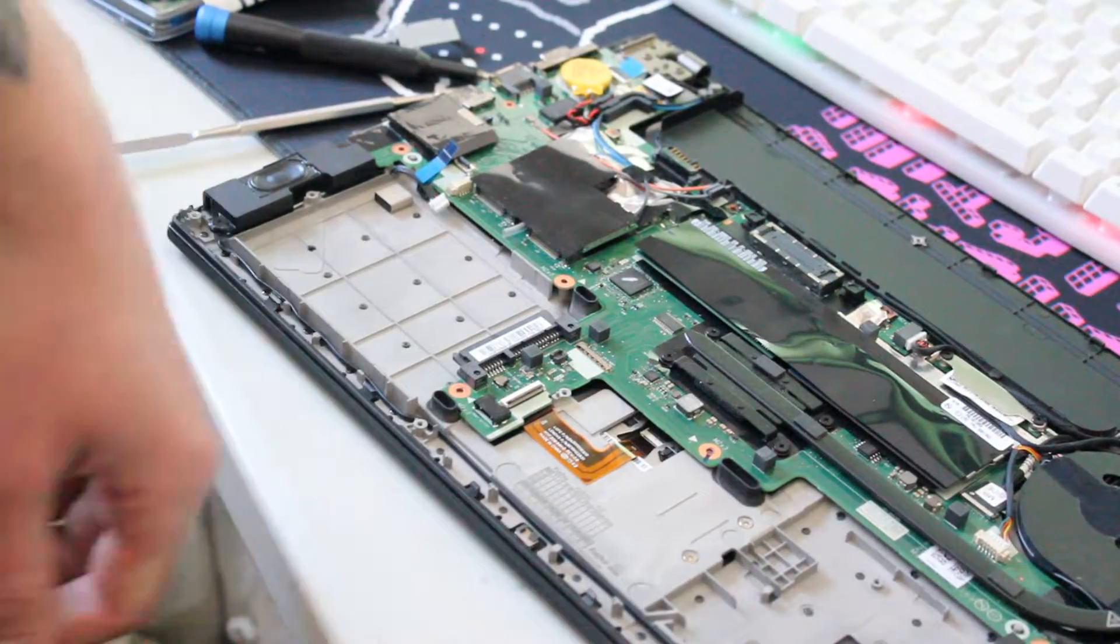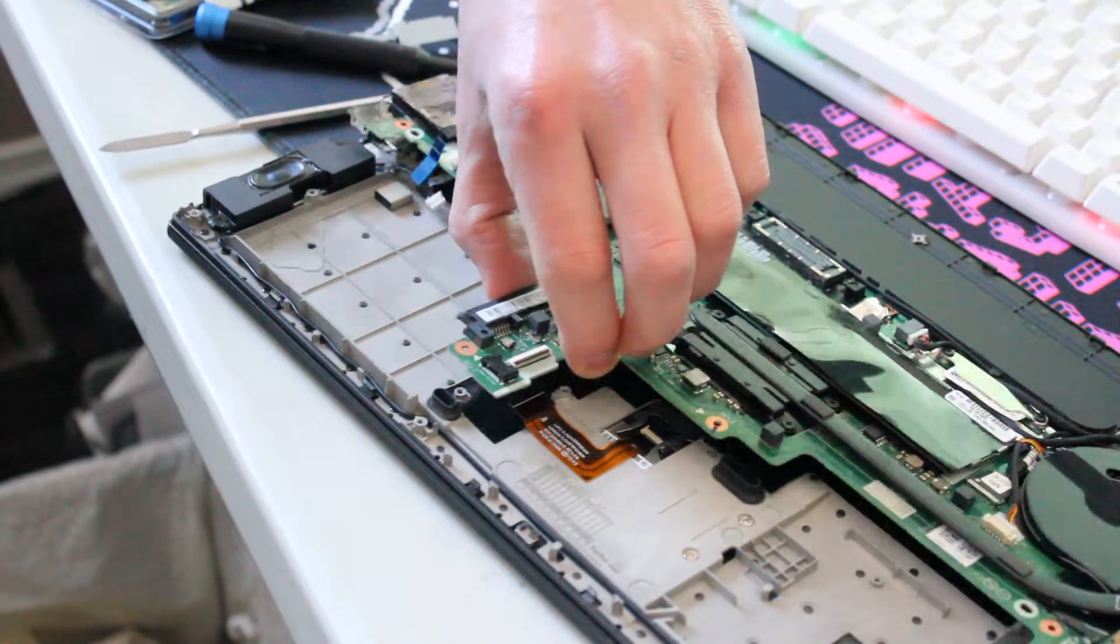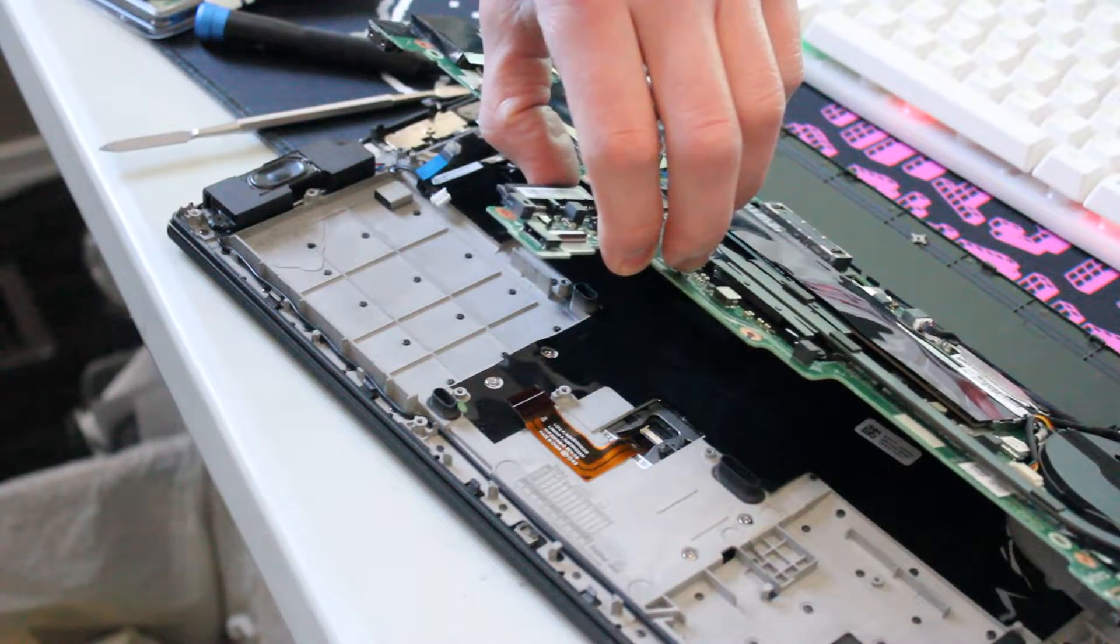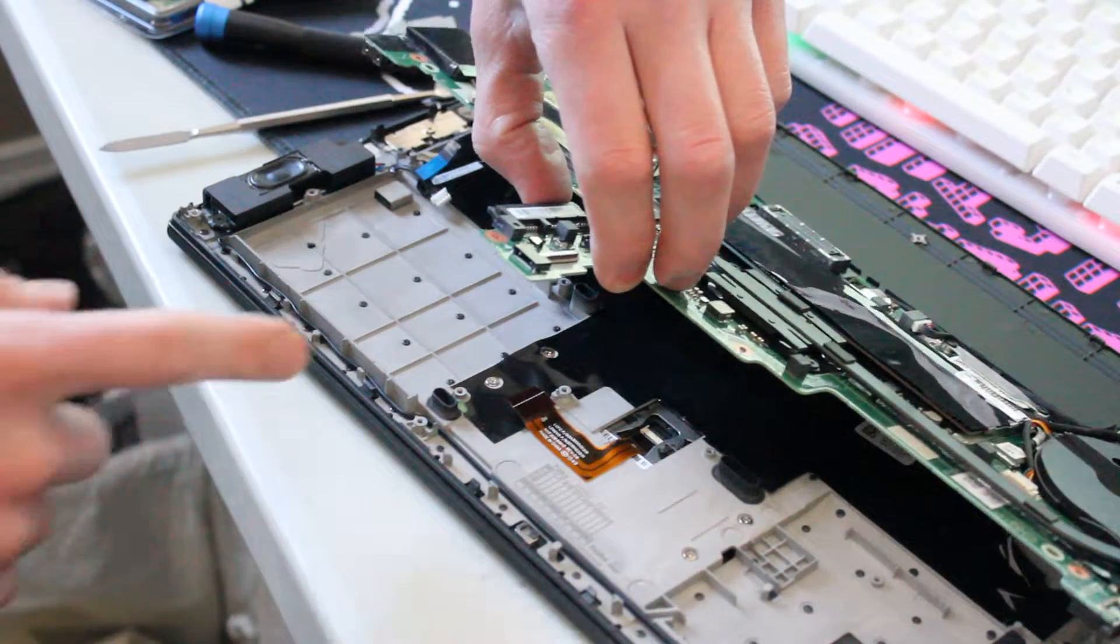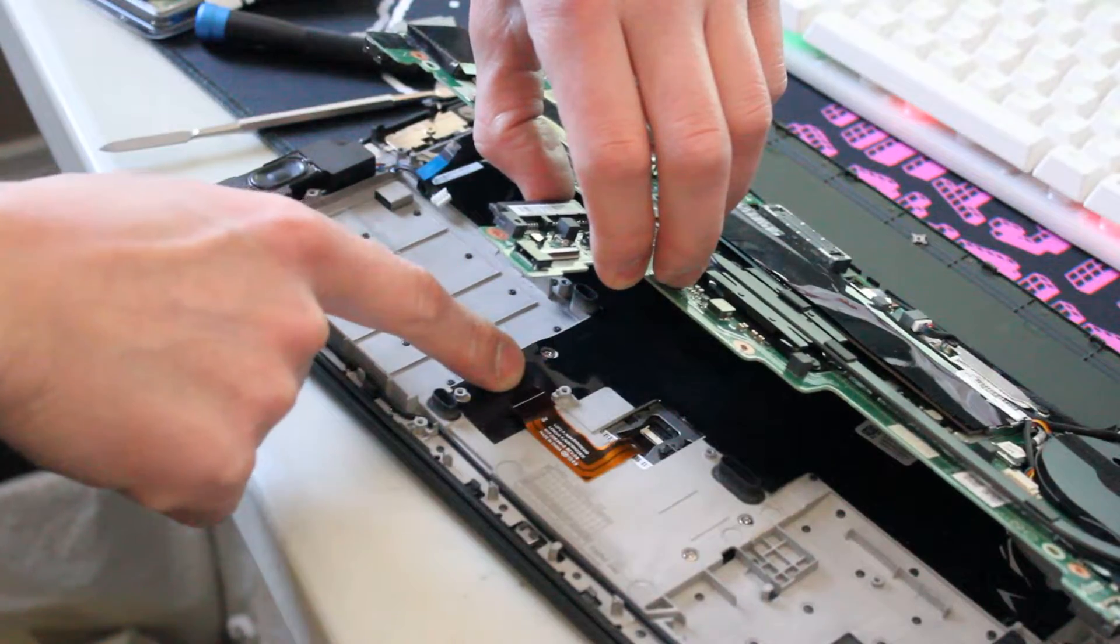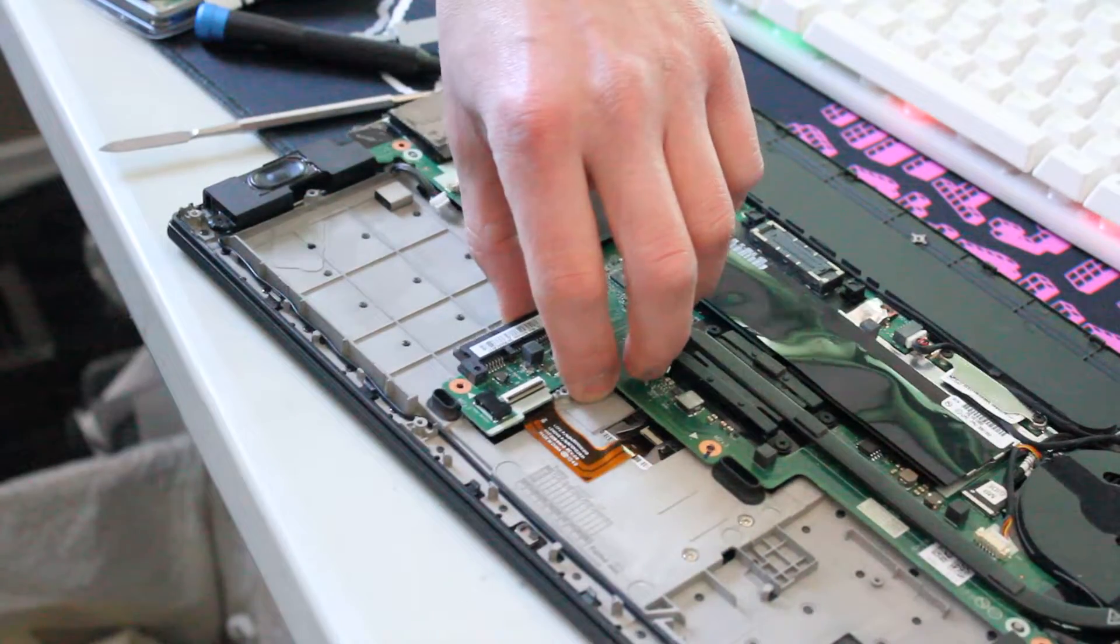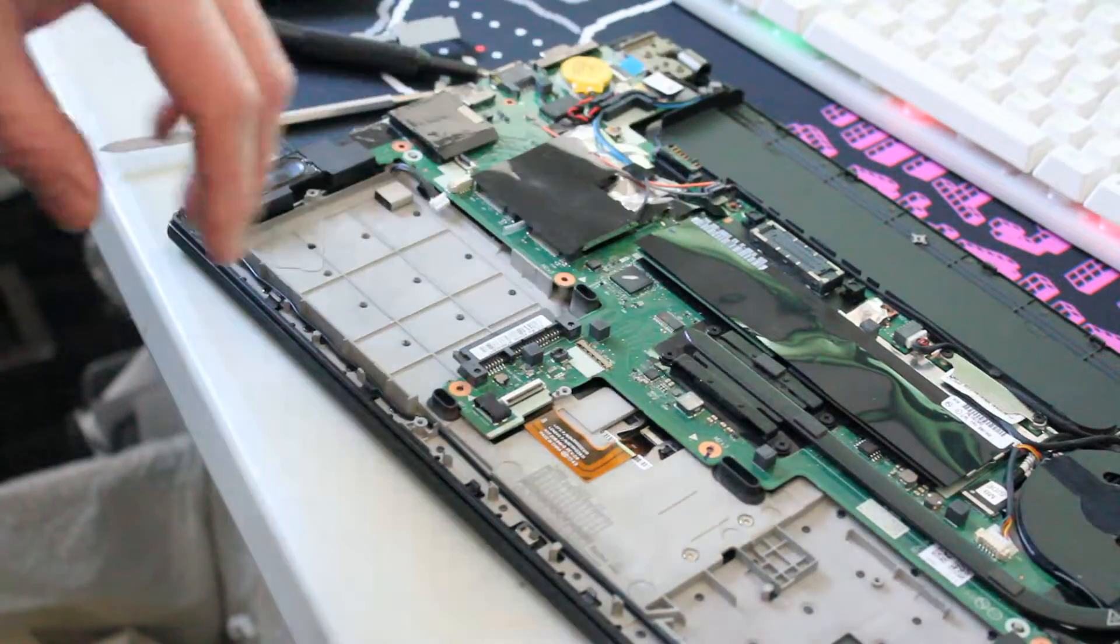Now, as you can see, you can lift up the motherboard, and you have enough room to access the two screws right here. So let's take out the four screws holding the touchpad in place.